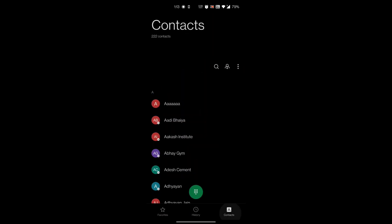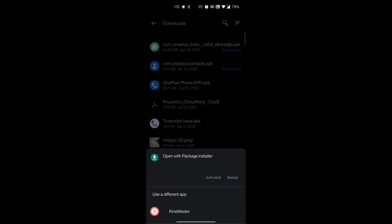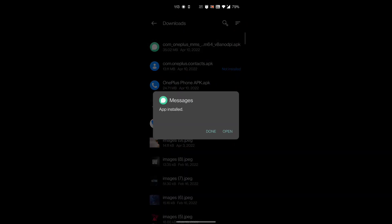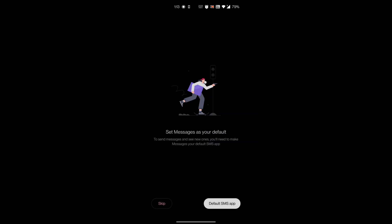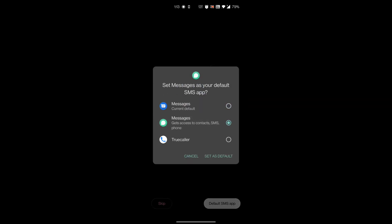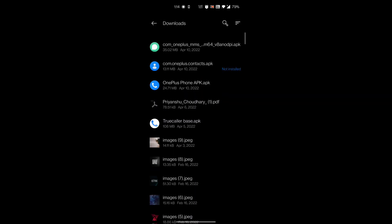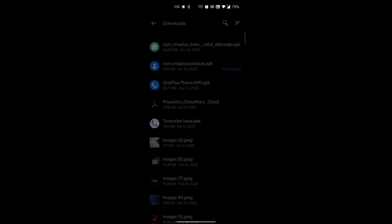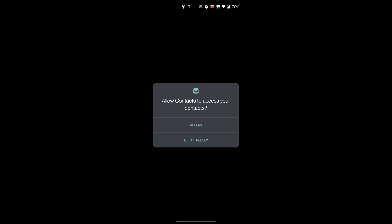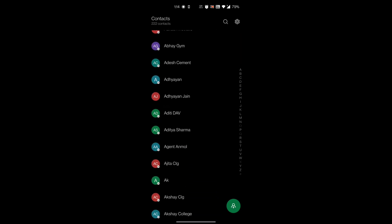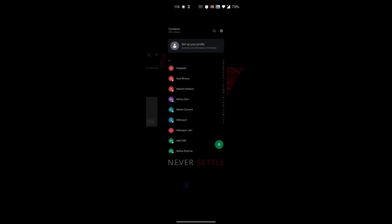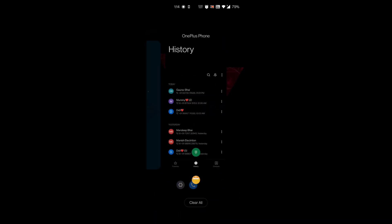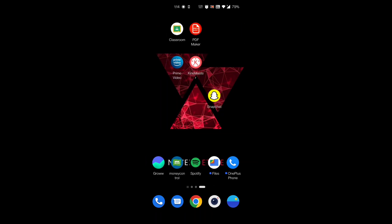It's ready. Again for the MMS, you have to do the same. As the installation is completed, open the app, then same as you have done in the phone APK, set Messages as default. And then again you have to do the same with the contacts APK. Open the app, allow. It's done. So I have been using these apps since two months.